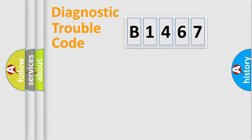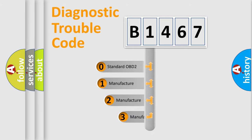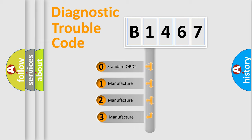Powertrain, Body, Chassis, and Network. This distribution is defined in the first character code.